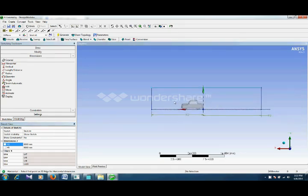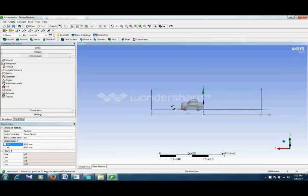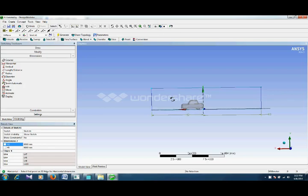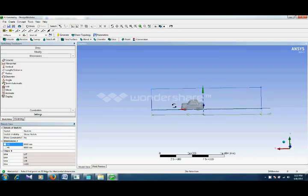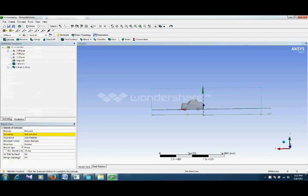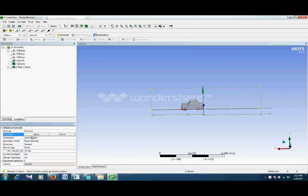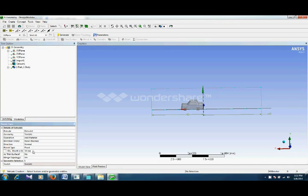Now you can extrude this according to your requirements. So we want to extrude this for example 2,600.